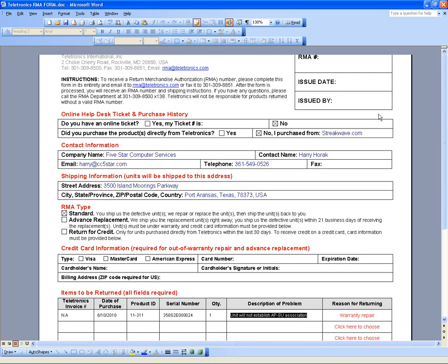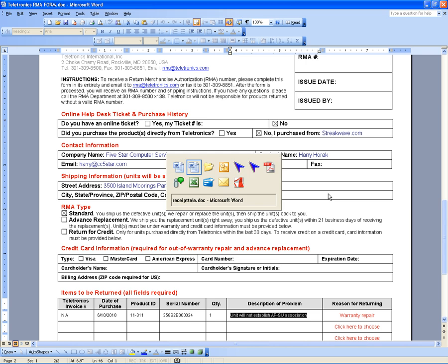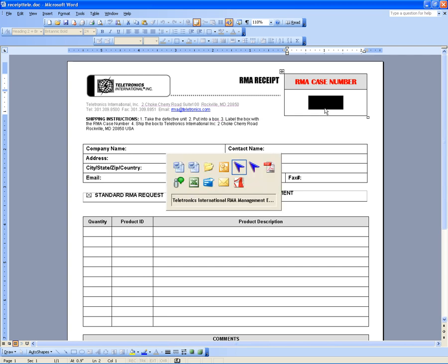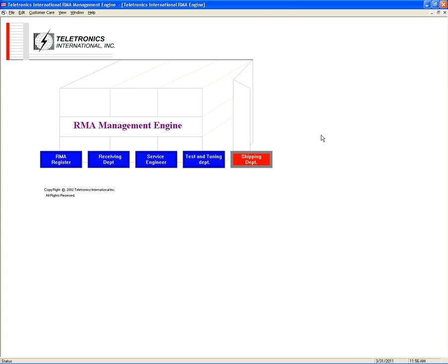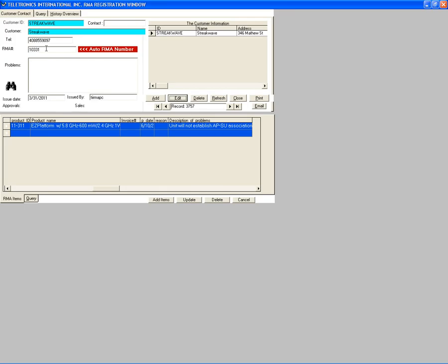The RMA receipt form we're going to email them is called receiptele.doc. Double click on it to open it. We're going to make one now. The form is this one. The RMA number — go to the RMA engine, which shows 10331. Double click, highlight, copy, and then paste into the form.